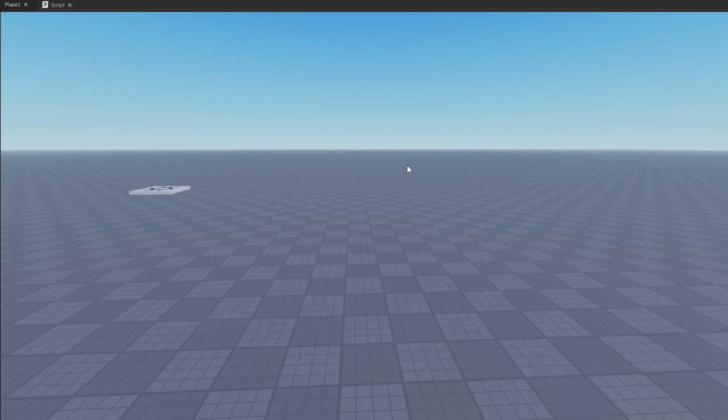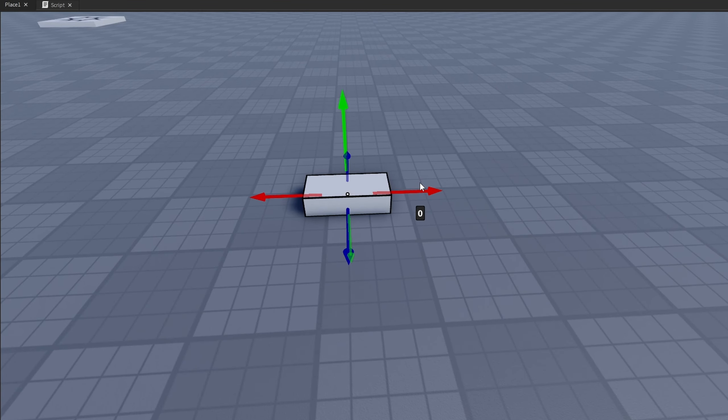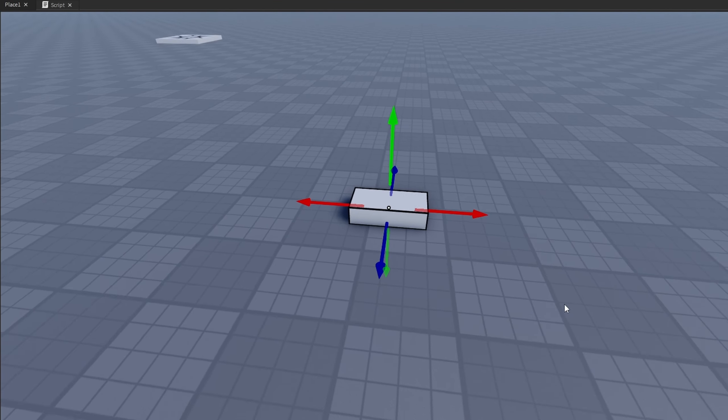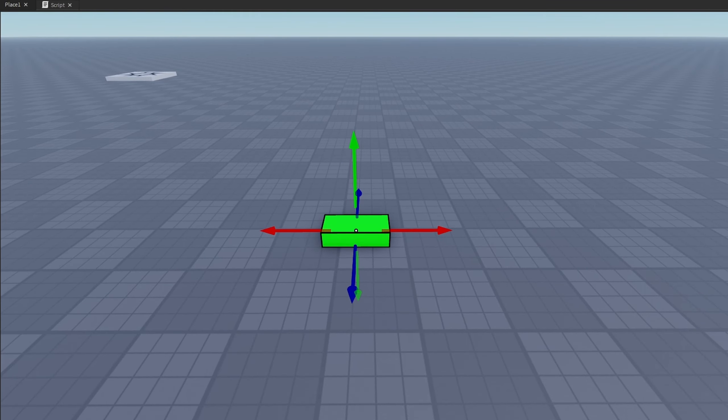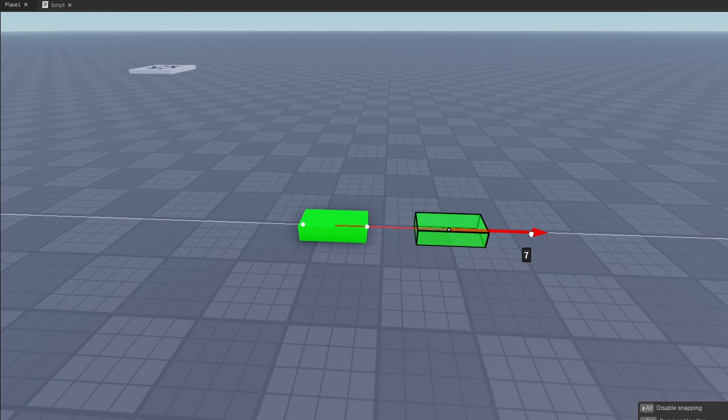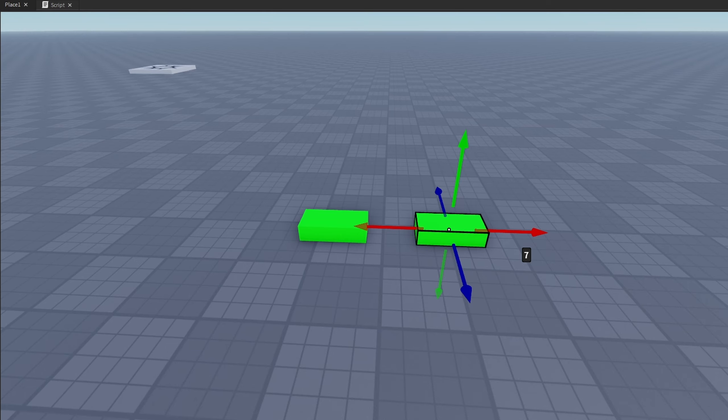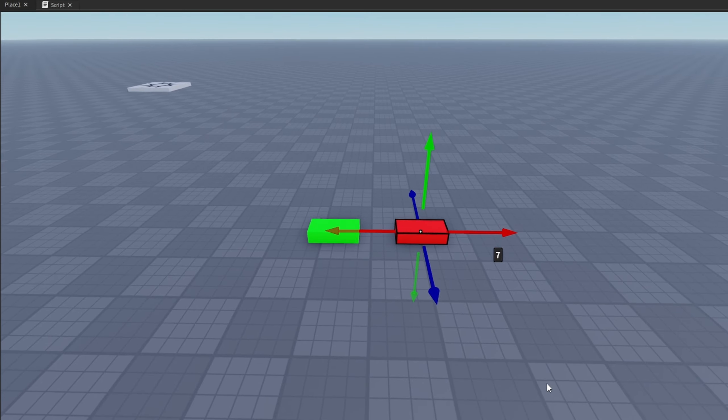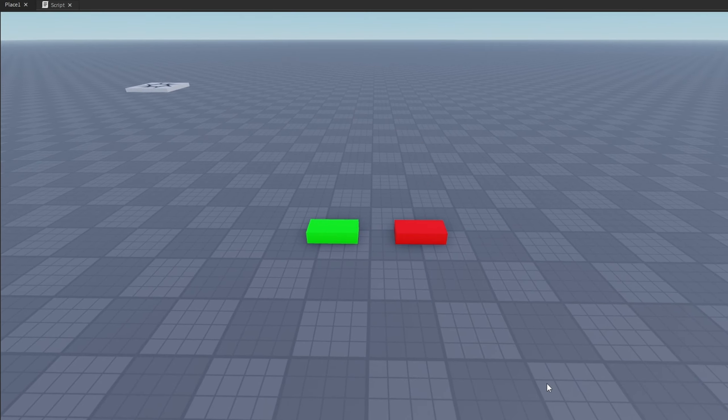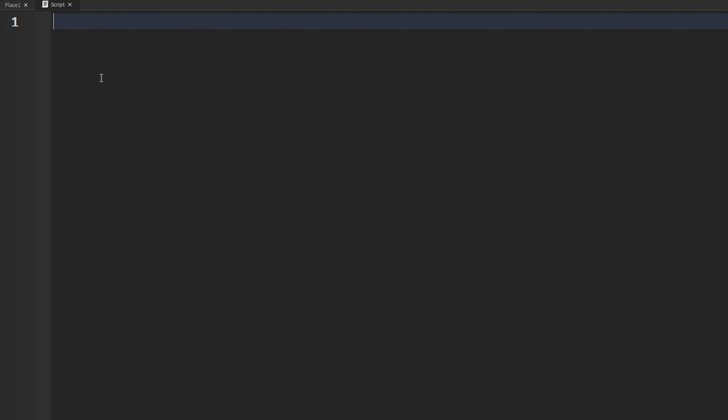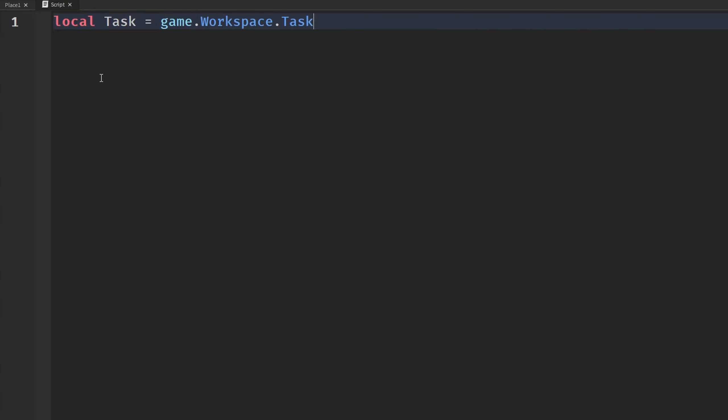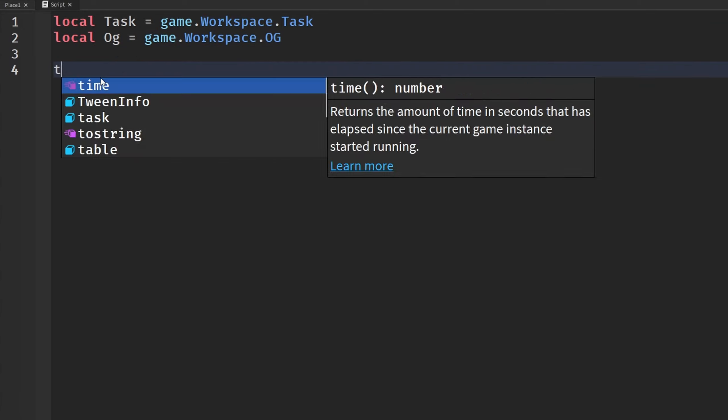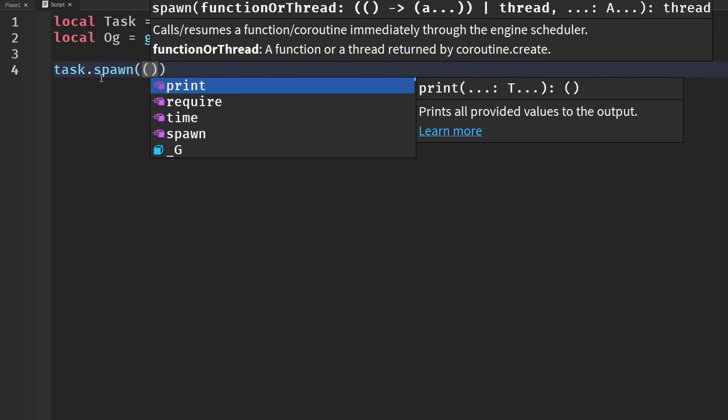Okay, so I have another example for you guys. I'm going to insert two parts into my game. In this one, we're going to call task because this will represent our task.wait. Make sure it's anchored, everything like that. And we're going to duplicate it, put it all next to each other. I'm going to call this OG. This is going to represent the OG wait, the deprecated wait. We're going to make that red once again. We're going to head back into our script and we're going to get some variables. So we're going to get task is equal to game.workspace.task. And then local OG is equal to game.workspace.OG.